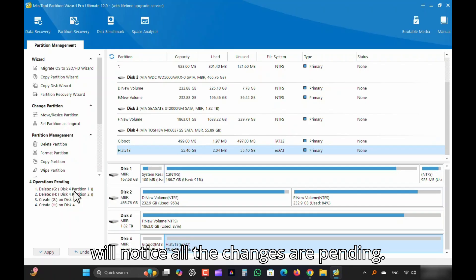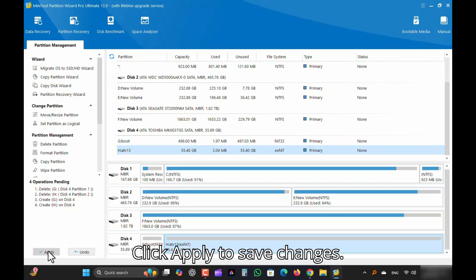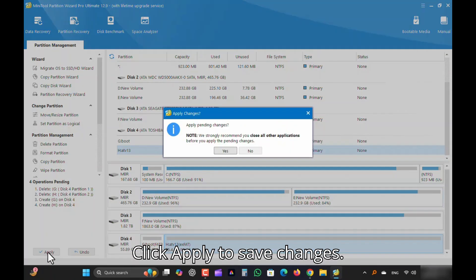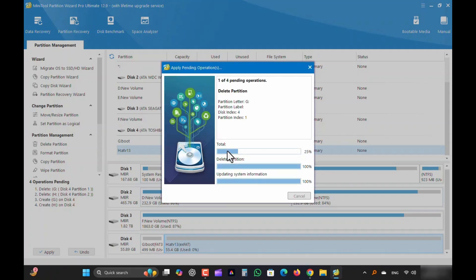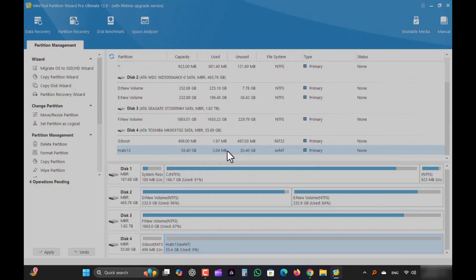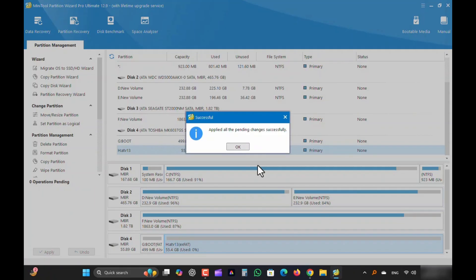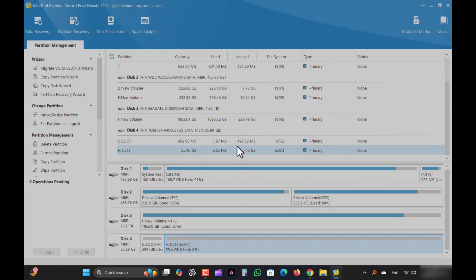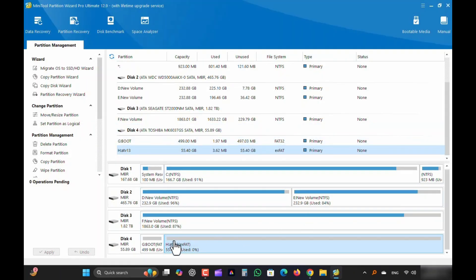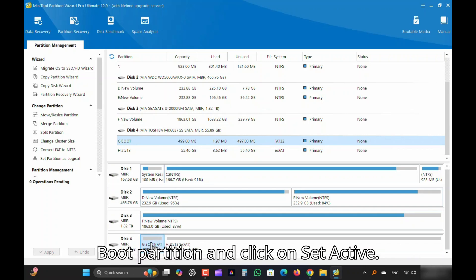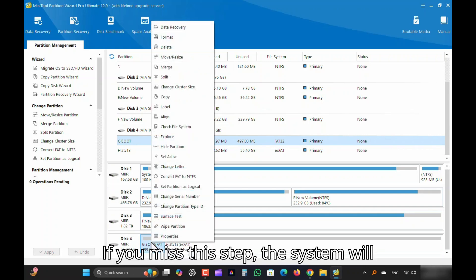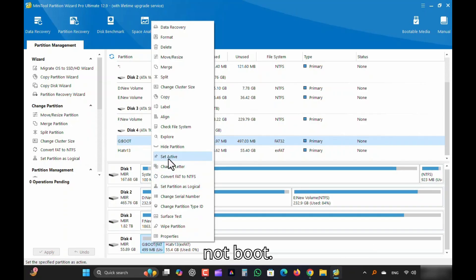Here you will notice all the changes are pending. Click Apply to Save Changes. It's done. Here is an important step. Right-click on Boot Partition and click on Set Active. If you missed this step, the system will not boot.